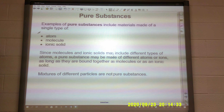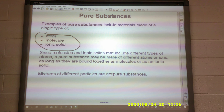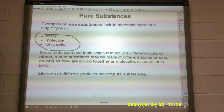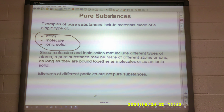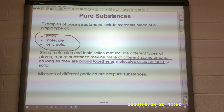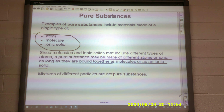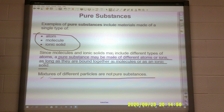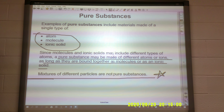Examples of pure substances include an atom, a molecule, or an ionic solid. Single molecules and ionic solids may include different types of atoms. A pure substance may be made of different atoms or ions, as long as they are bound together as molecules or an ionic solid. Mixtures of different particles are not pure substances — that's an important point.